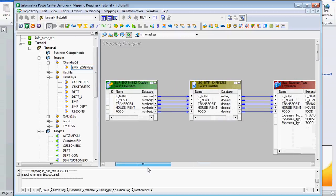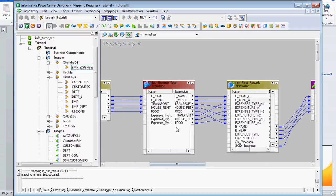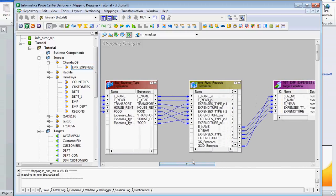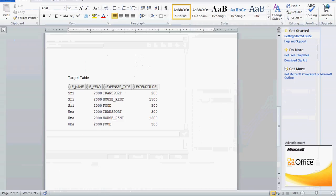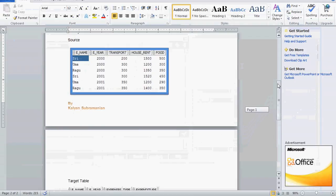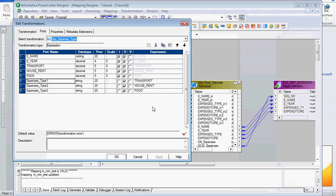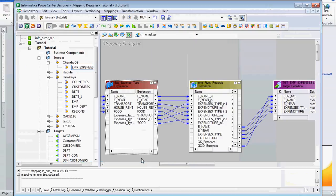I have already created a map and imported the source. I have used one expression transformation and one normalizer transformation. In the expression transformation, we need to drag all the columns from the source. Apart from that, we are going to create three ports: expenses type 1, expenses type 2, and expenses type 3, because we have three expense types — transport, house rent, and food. For these we create three output ports, which will be connected to the appropriate expenses type in the normalizer transformation.